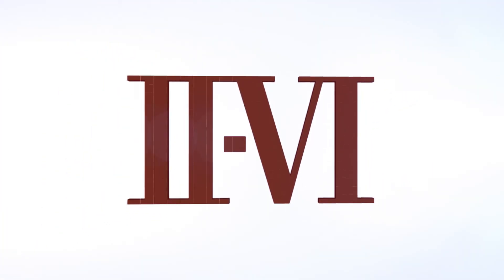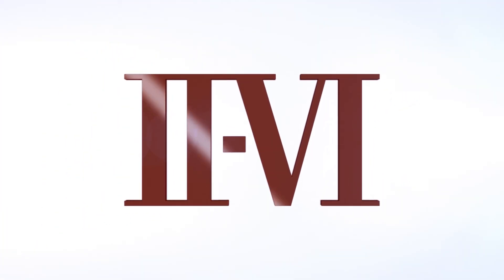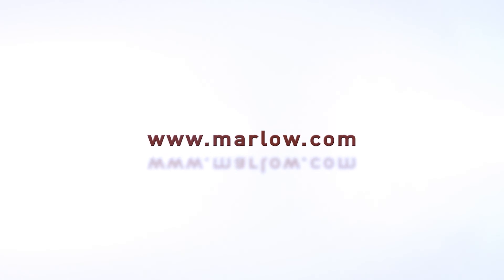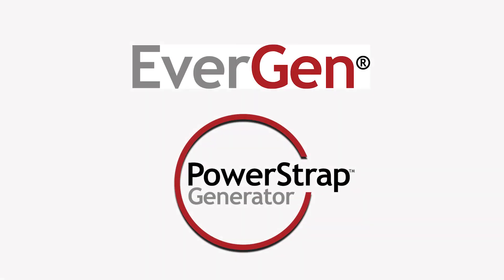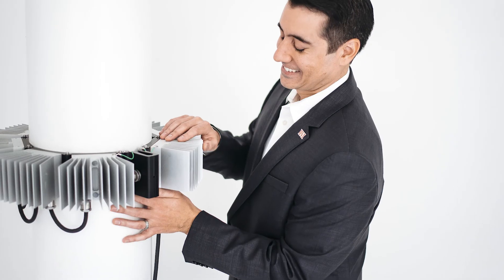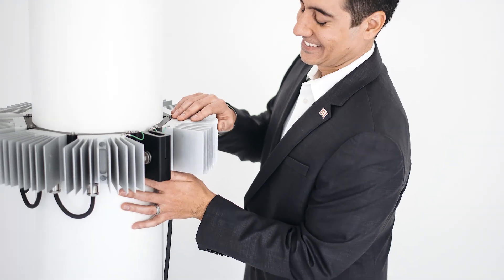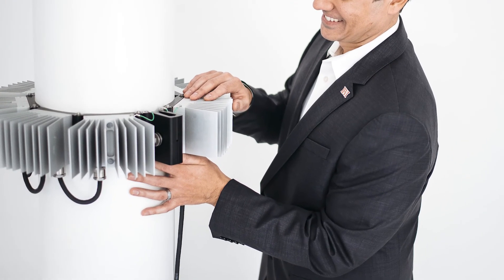2-6 is proud to introduce a thermoelectric power generation product specifically designed for remote, off-grid applications in the oil and gas fields in northern climates. The EverGen PowerStrap Generator is a battery charger that generates power from waste heat.